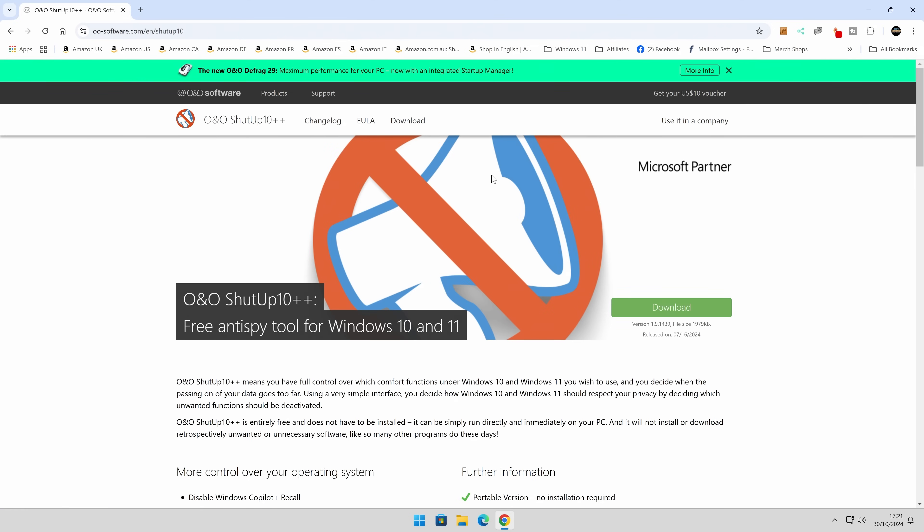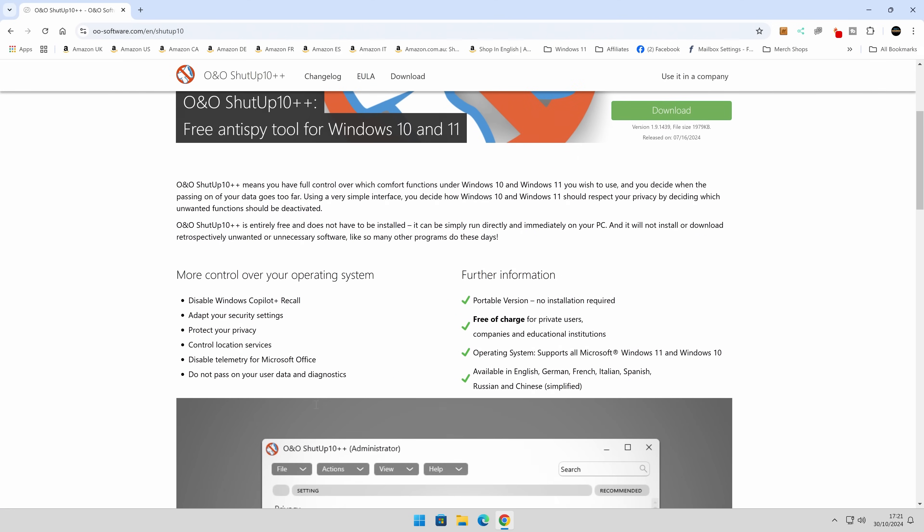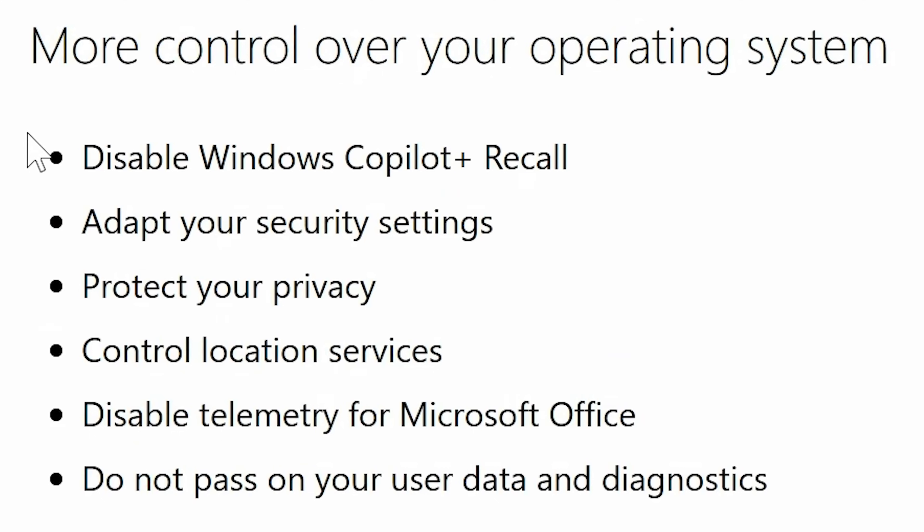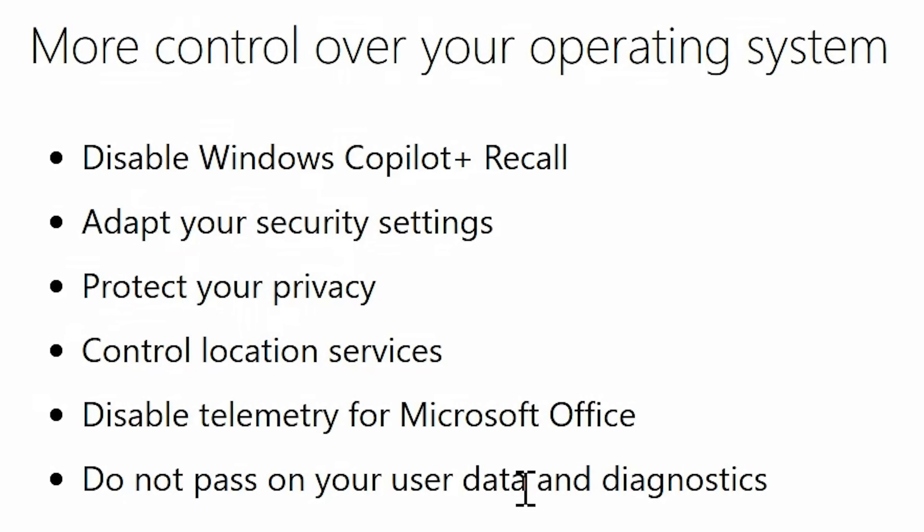This is a free anti-spy tool for Windows 10 and Windows 11. So we'll click on that one, gives you a brief overview of what it can do, such as disable Windows Copilot and recall, adapt your security settings, protect your privacy, control location services, disable telemetry from Microsoft Office, and do not pass on your user data and diagnostics.